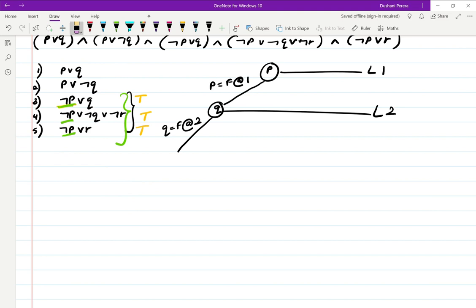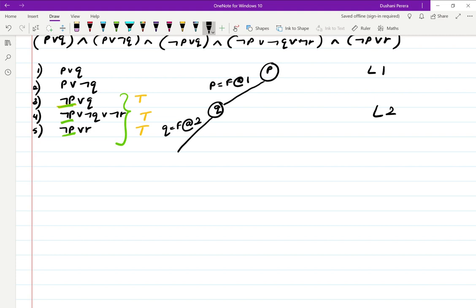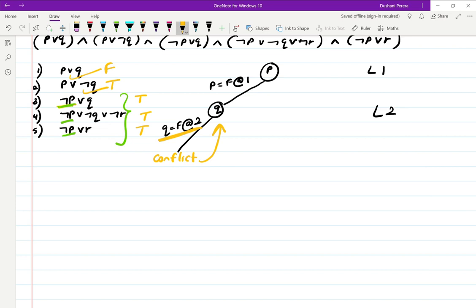So we have Q equals false. If Q is false, then one clause will become true; however, the other clause becomes false — unsatisfiable. That is a conflict. A conflict means when we assign a truth value to a variable, one clause gives true while the other clause gives false. That means we have to backtrack to the immediately above decision level and choose the other variation.